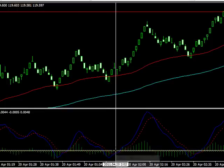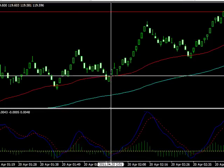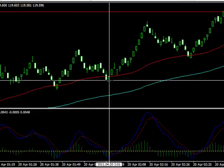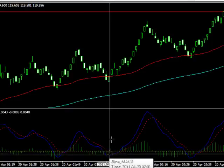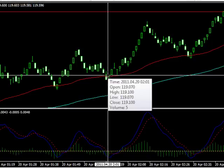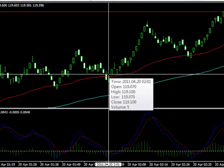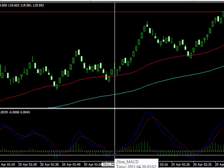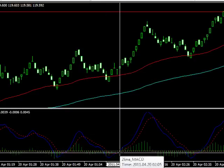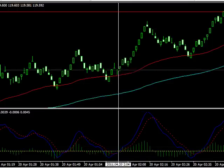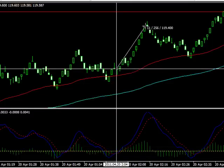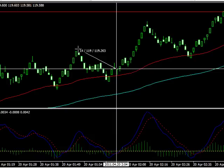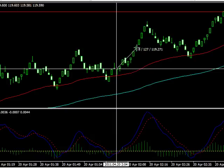Another setup shortly after that. Comes down into the 50, bounces off — we get a cross. These two things have to happen at the same time. It comes into the 50. Then we look at the MACD: is it below the zero line? Yes. Has it crossed? Yes. Now we can go long. That's about 26 pips there. We could get out at this previous swing high — use that as an exit.